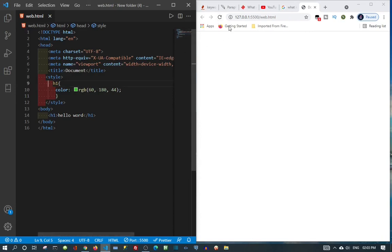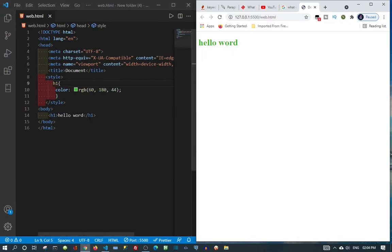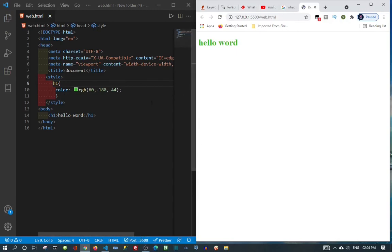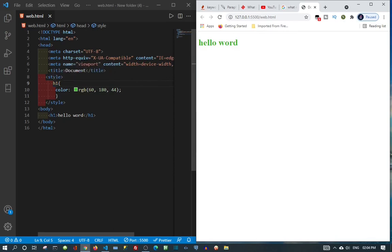Then we refresh — and sometimes it may still need to refresh if the Live Server doesn't refresh by itself. This is one way to target an element with CSS. You can also use a class or a div. If I want to use a class or a div, I just come in and type 'class' then give it a name.